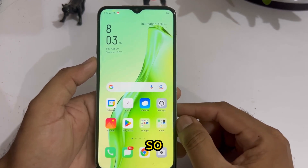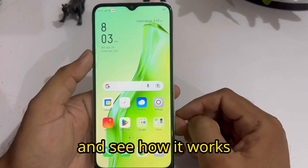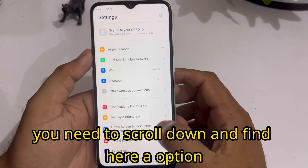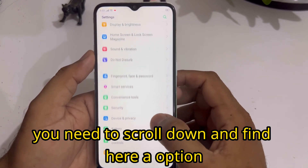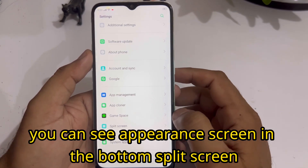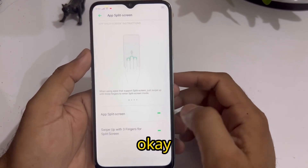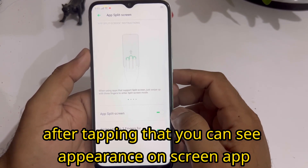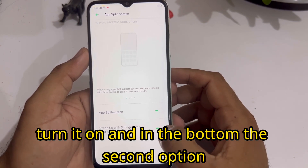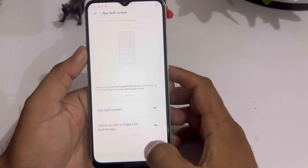Let's start without wasting any time and see how it works. Firstly, you need to open your settings. In settings, scroll down and find the appearance on screen option. At the bottom, you'll see split screen — tap on that. After tapping, you can see the split screen option. Just turn it on, and turn on the second option at the bottom as well.